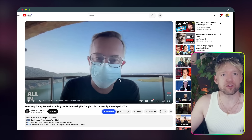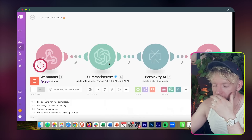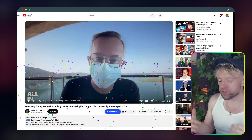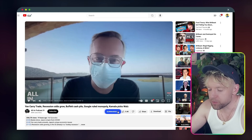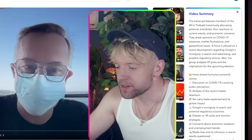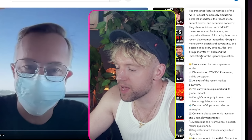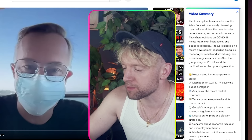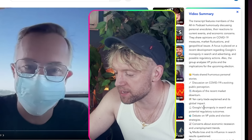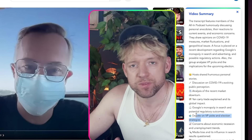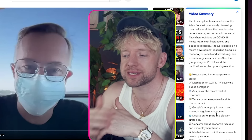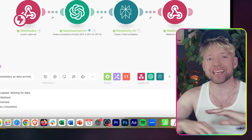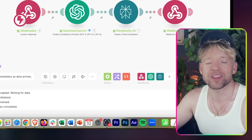The final test: I'm on the All-in Podcast — an hour and 44 minutes long. I don't know if I want to watch that. The whole scenario is running in the background permanently. I come back, click summarize, confetti falls, and we get: 'This transcript features members of the All-in Podcast humorously discussing personal anecdotes, reactions, current events, economic concerns. They share opinions on COVID-19 measures, market fluctuations, and geopolitical issues.' Key takeaways with emojis, and at the bottom we've got further research links. The potential for this is way up here. I hope you've enjoyed this video — have a wonderful weekend and I'll see you in the next one.